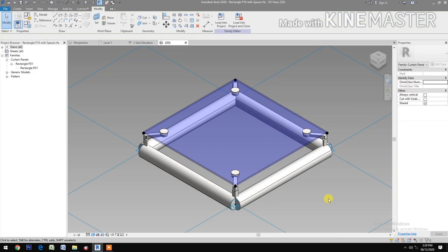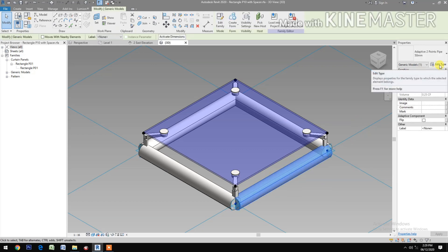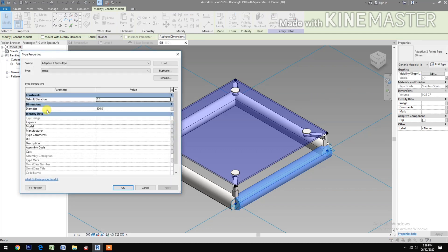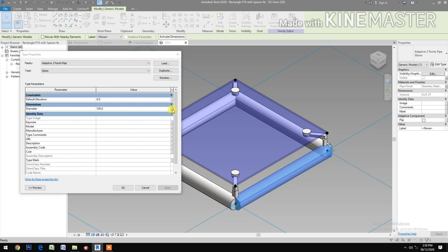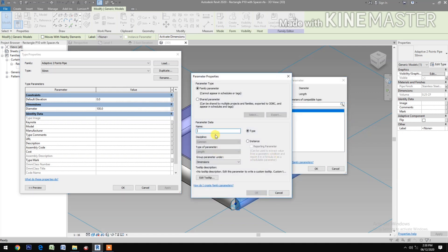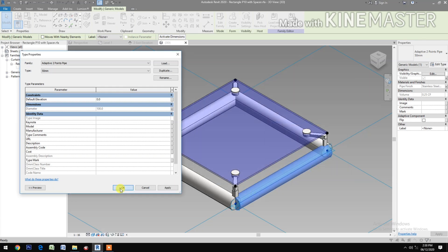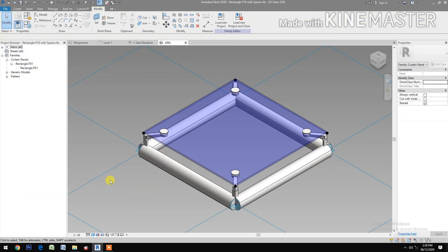Select the pipe, go to Edit Type, look for diameter. We need to map the dimension — click the button, let's create a new parameter and name it Pipe Diameter. Okay.